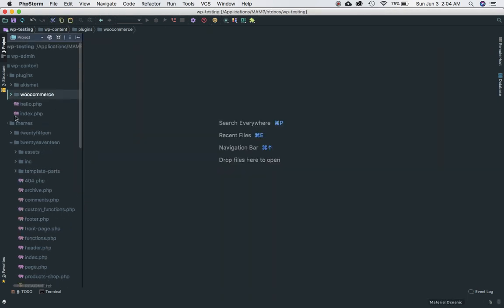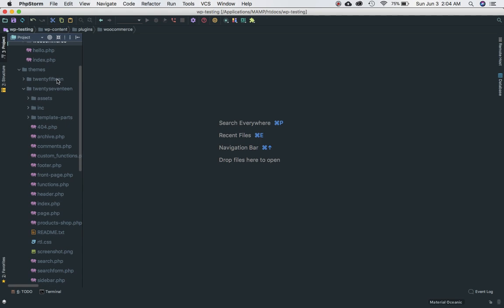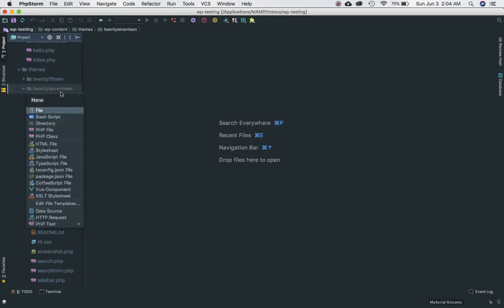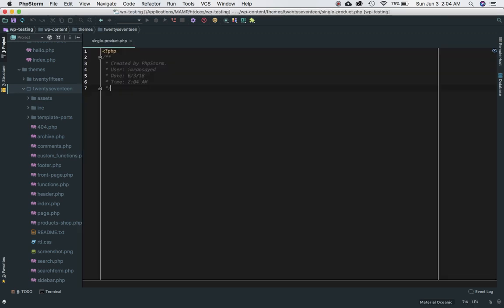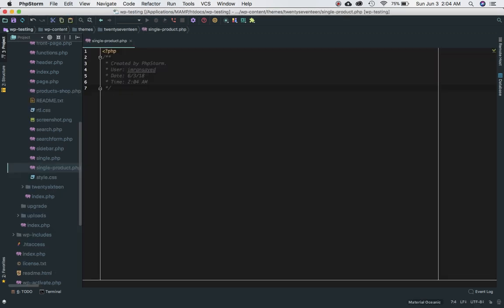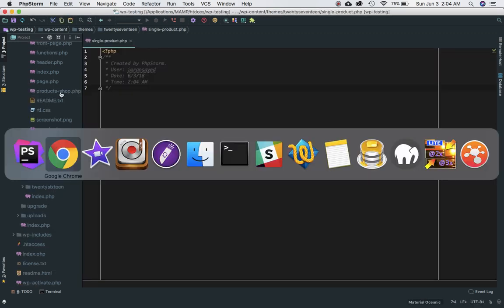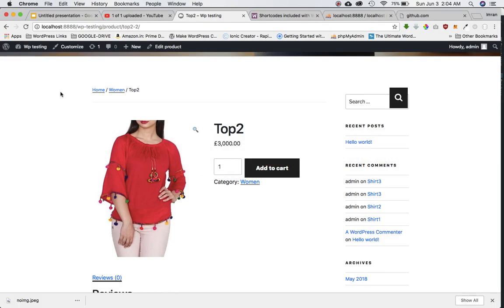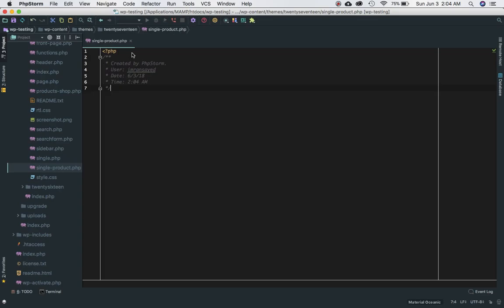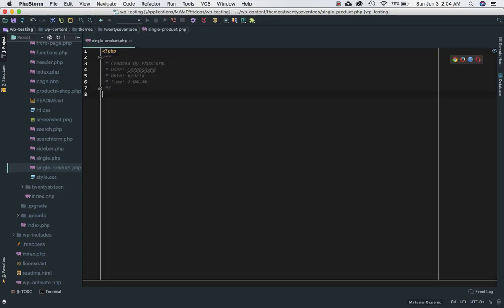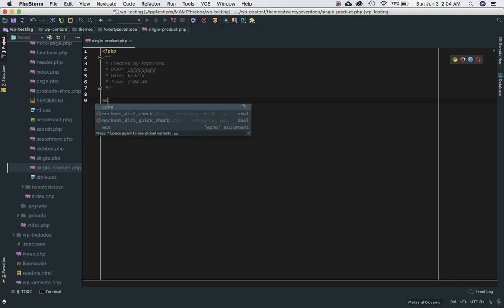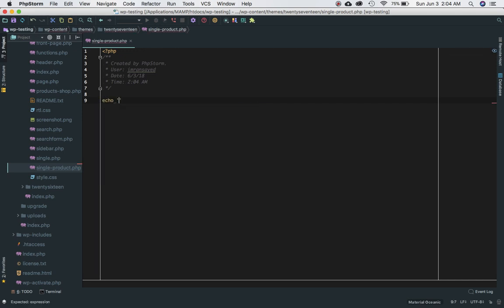What I'm going to do is come over here into my theme and into the root directory, create a page called single-product.php. If I do this and now try to reload the page, you'll see nothing because there's nothing on this page.